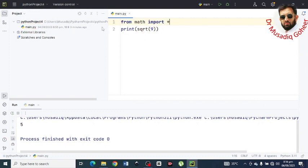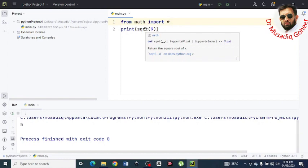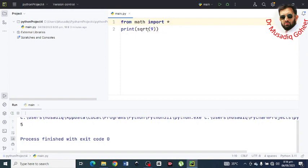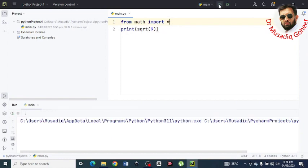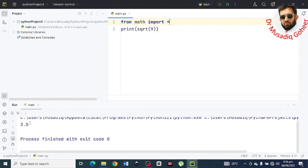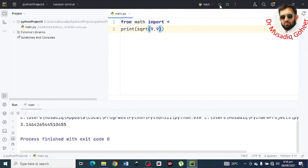Now run it. Answer must be 3. Here you can see that it is 3. Now if I type here 9.9 and run it, and here you can see that its answer is 3.14. Whatever digit I type here, let's suppose I type here...